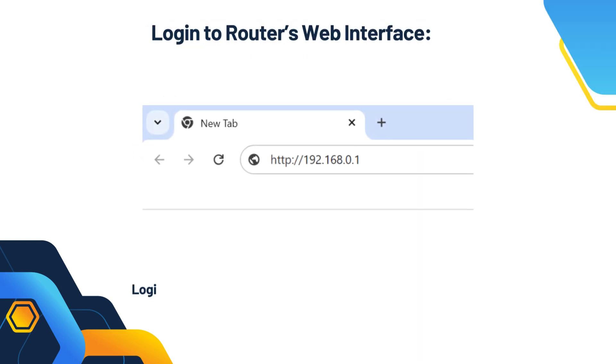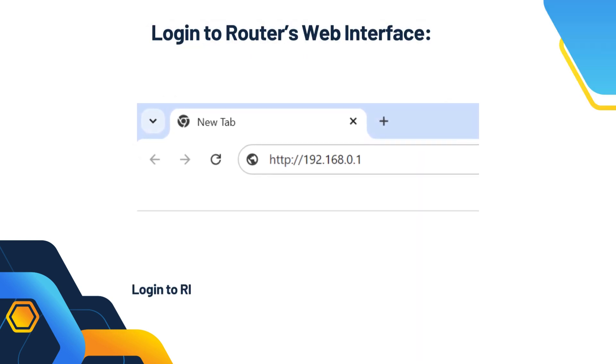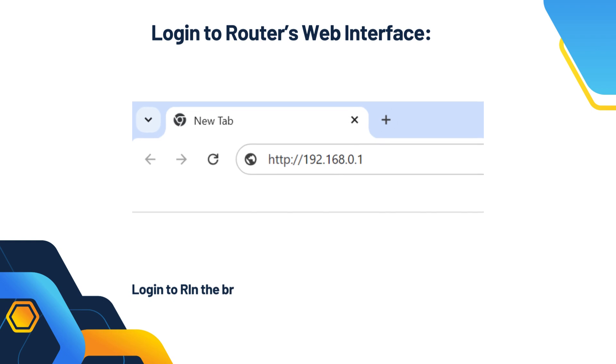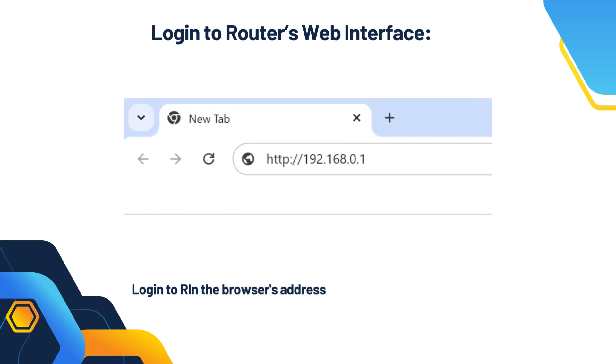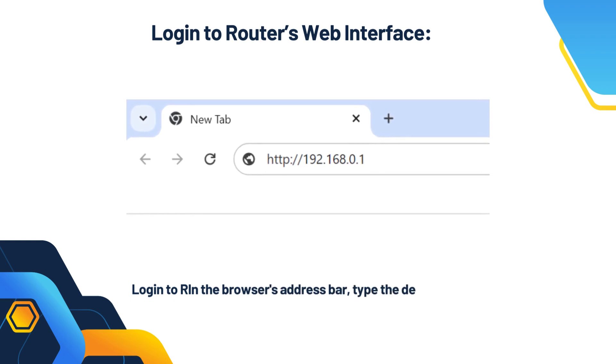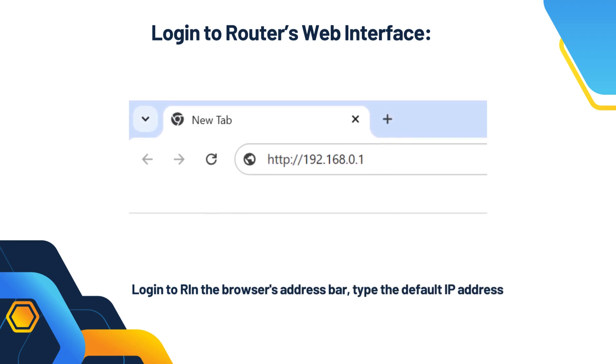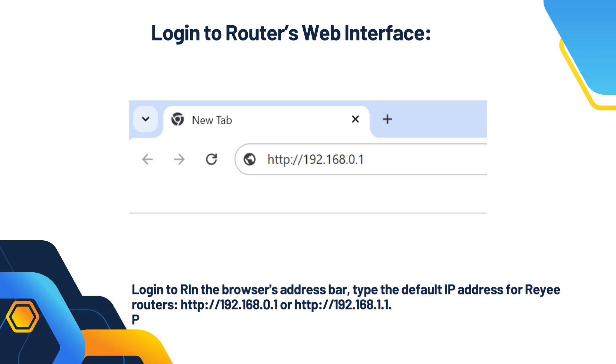Login to router's web interface. In the browser's address bar, type the default IP address for Reyee routers: http://192.168.0.1 or http://192.168.1.1. Press Enter. You should see the login screen.